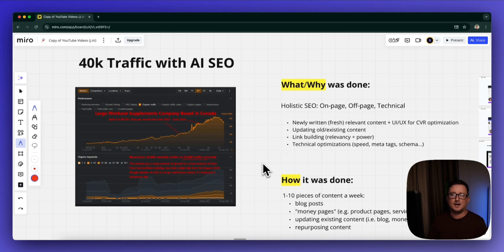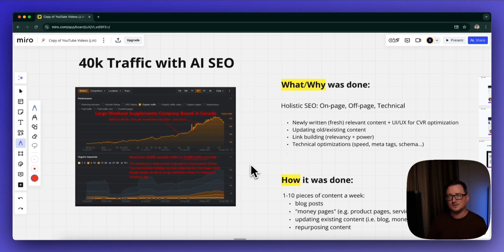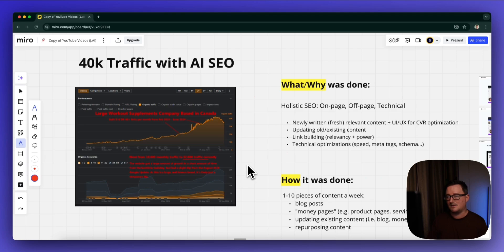The client was a large supplements or workout supplements brand based in Canada. As you can see, we went from 18,000 monthly traffic all the way up to 32 and then to 40k. There was a slight dip in August from the Google update, but this is more than likely a temporary blip due to the size of the company.